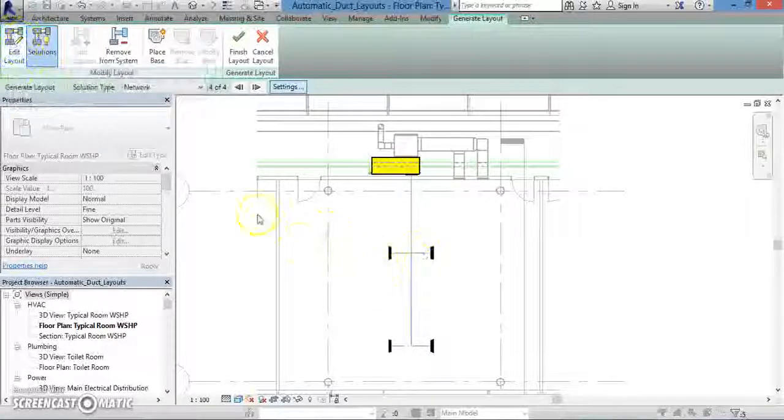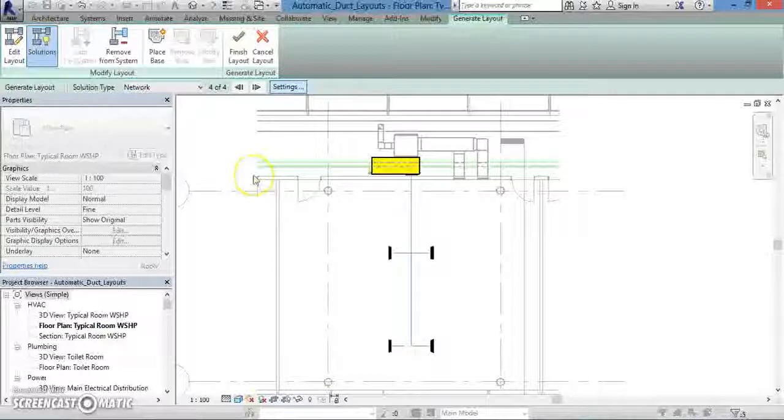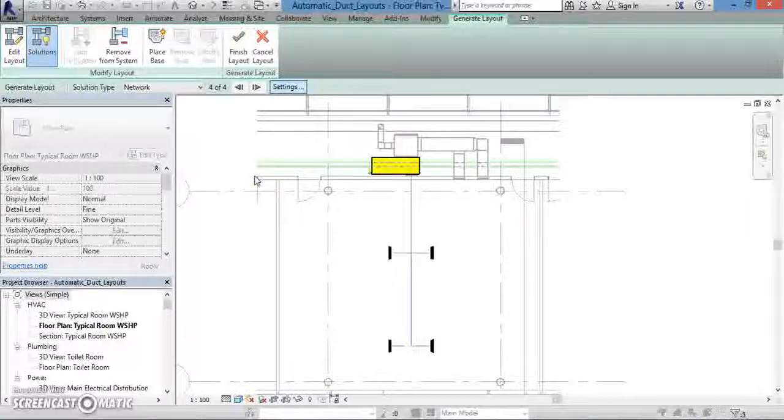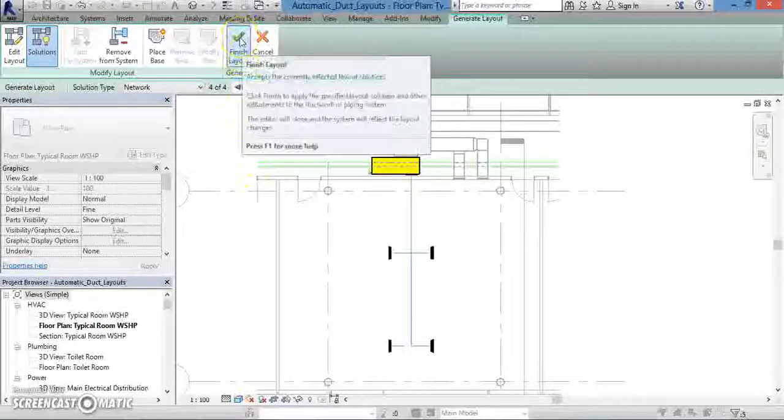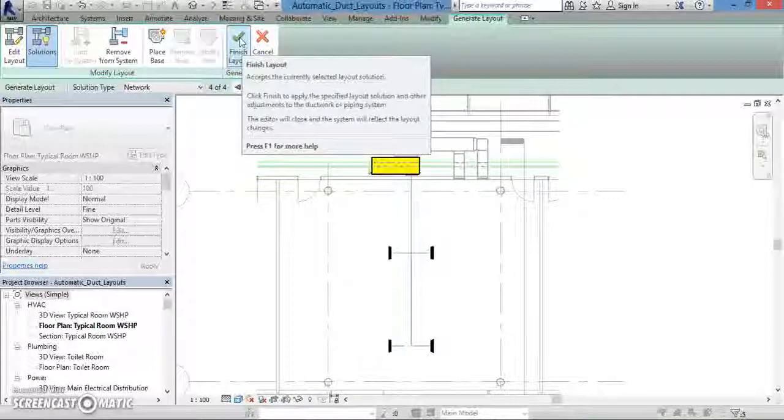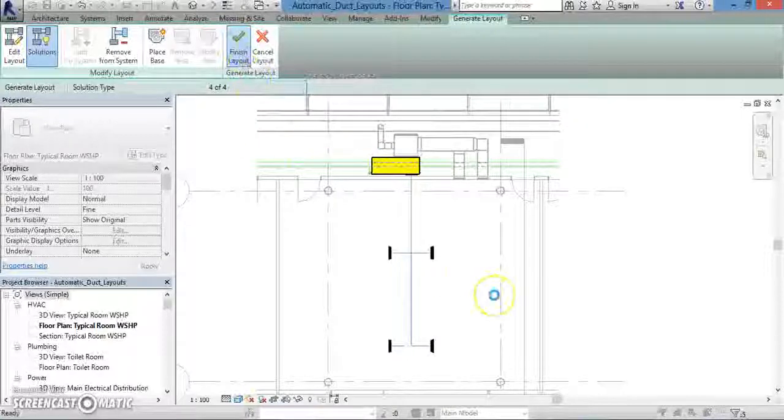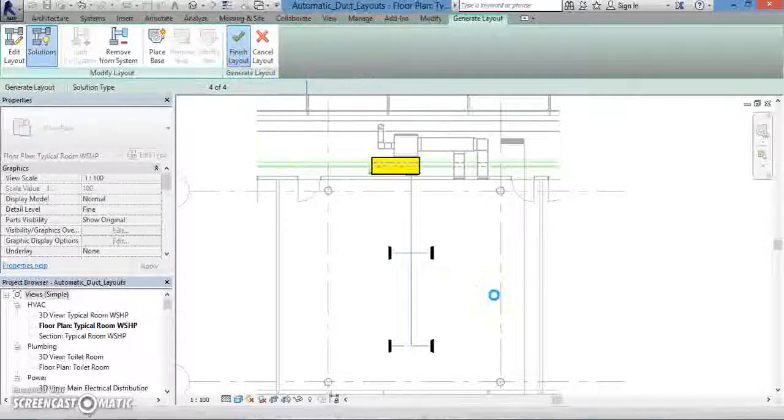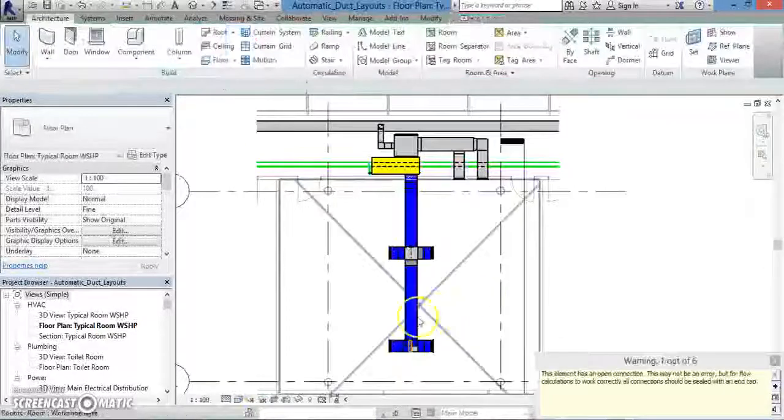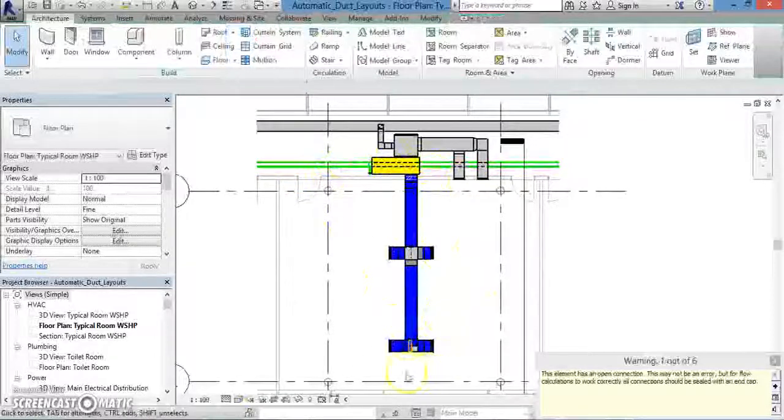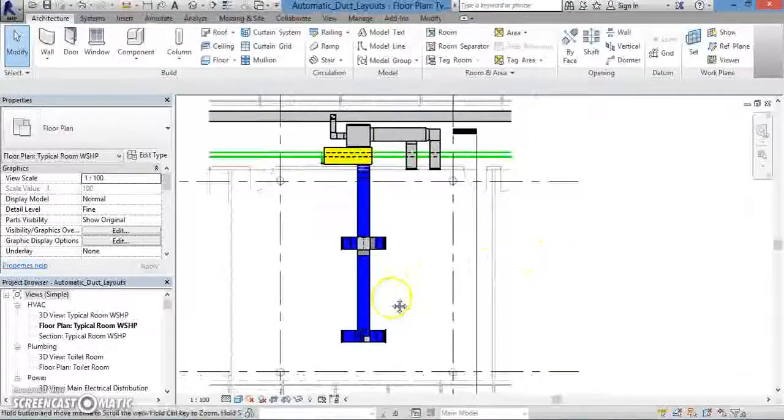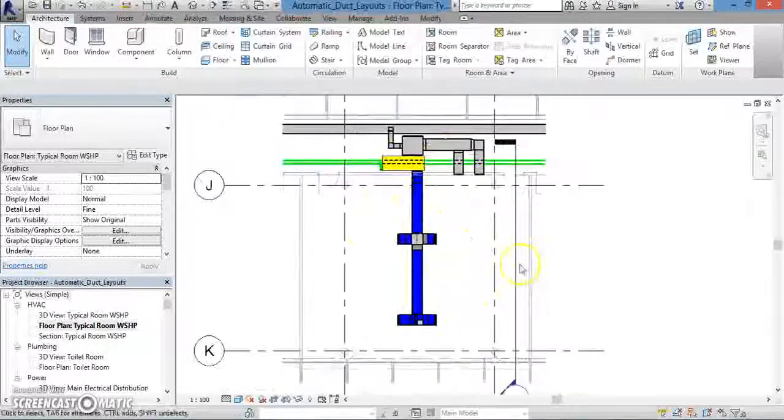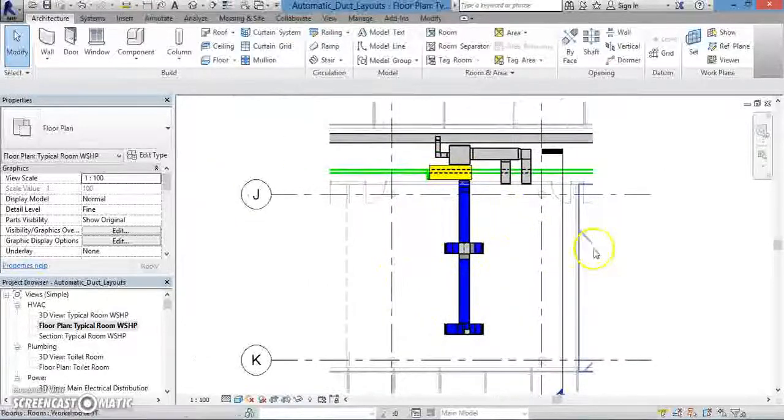Once you have chosen everything that you need for your duct system and have made any changes that you feel are necessary, you can click the Finish Layout button with the green checkmark, and your duct system will be finished. As you can see on my screen, the duct placeholders have been replaced with actual ducts, and we have a complete duct system.